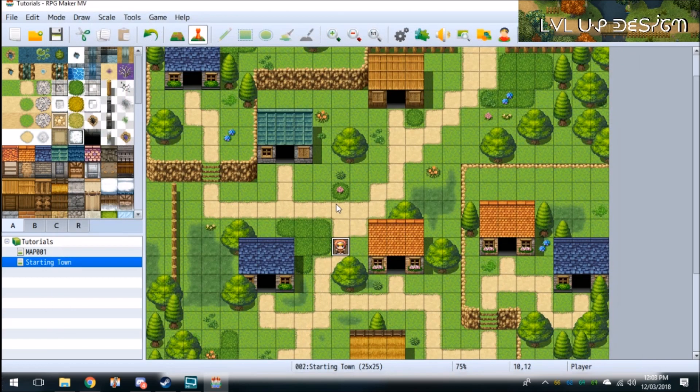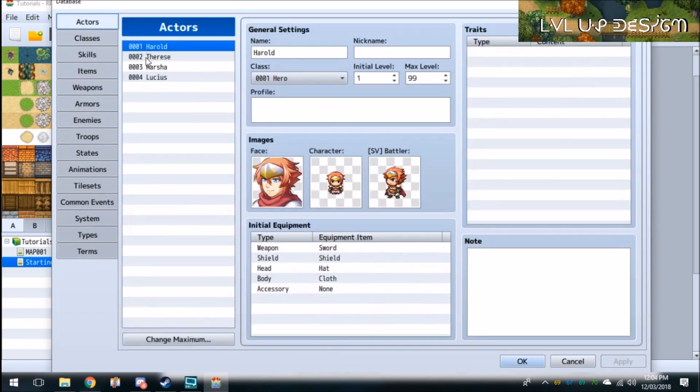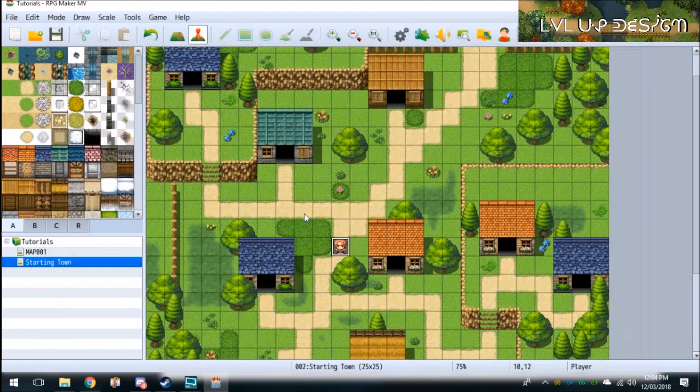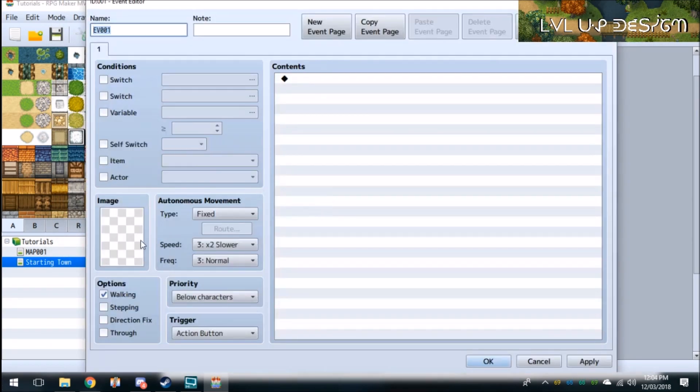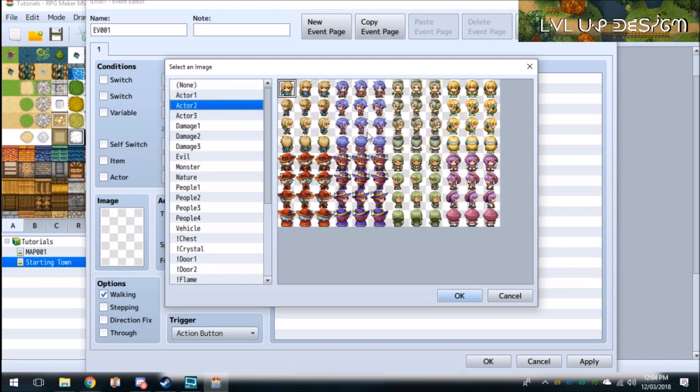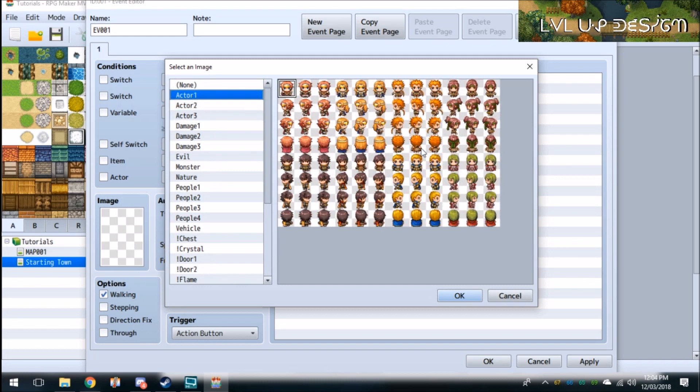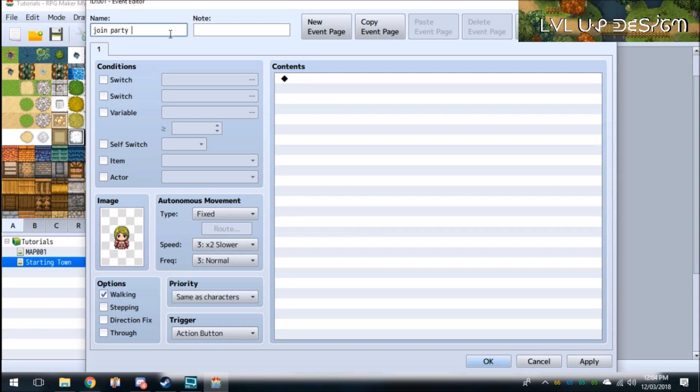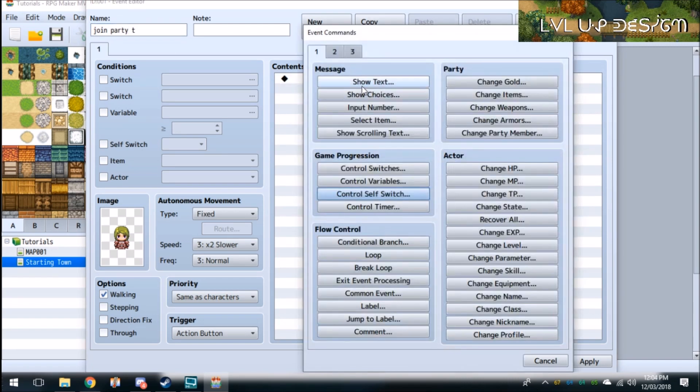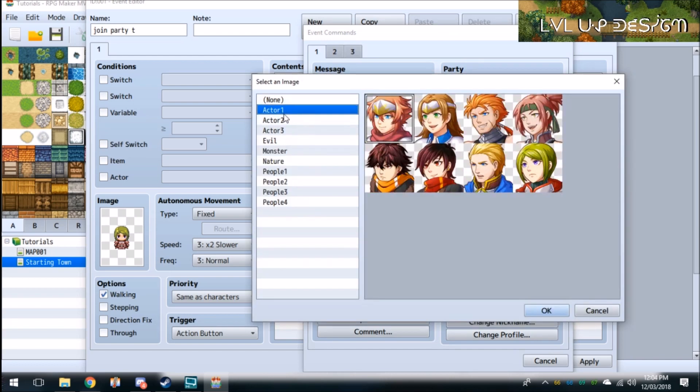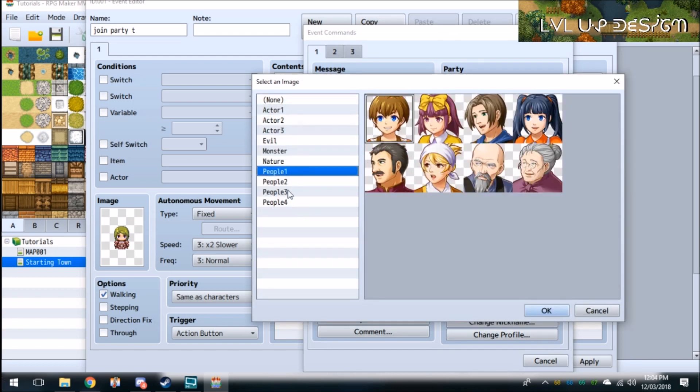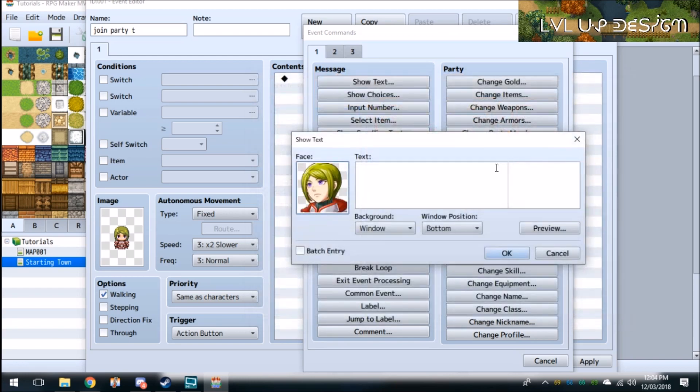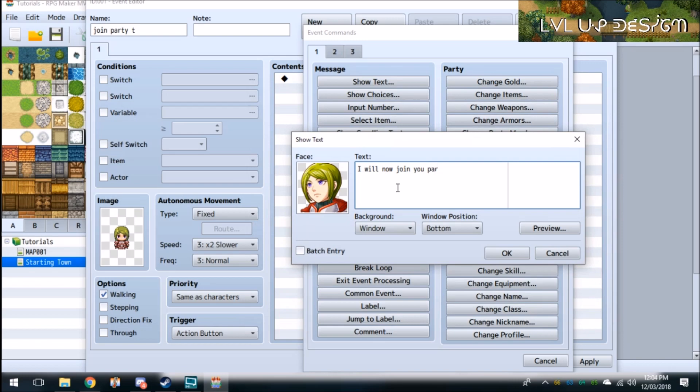So now what we want to do is create a new event. I want to see what the actor is, so Therese is that girl. So we'll create a new event here and we'll just call this event JoinPartyT because the name is Therese. I'll just give her a bit of text: I will now join your party.